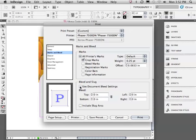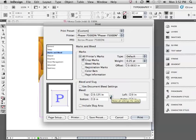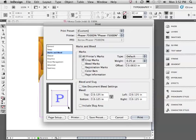Now let's uncheck use document bleed settings. We can now specify the amount of bleed that we want to print. Click the little chain link to automatically set all four bleeds to the same amount. And notice the new information on our thumbnail. We can see the little crop marks and a little pink line indicating the bleed.